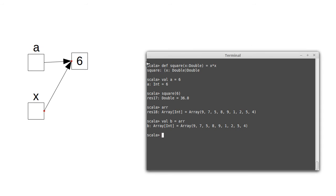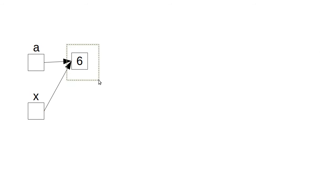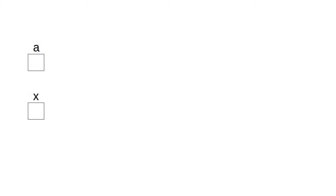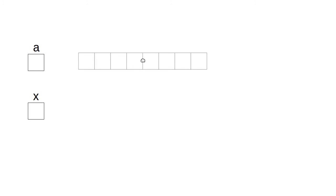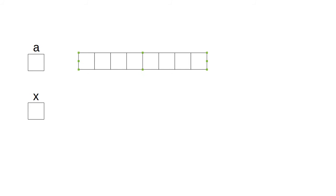So instead of having a be the simple integer or value 6 here, what if a instead was a reference to an array. Well, then we have a picture that's something like this.